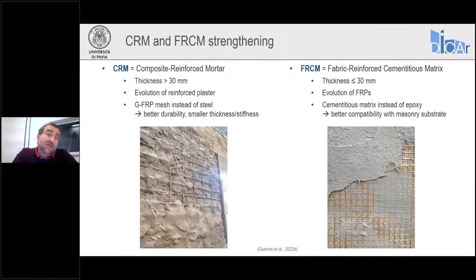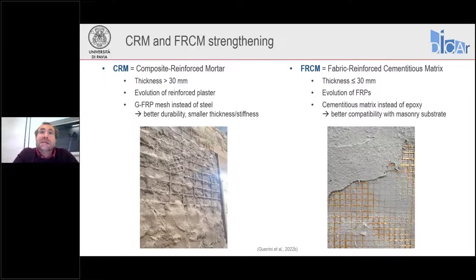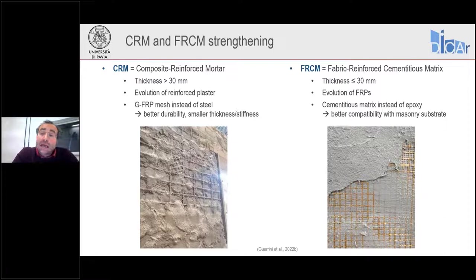CRM is an evolution of the traditional reinforced plaster, replacing the steel welded wire mesh with FRP — oftentimes GFRP mesh, but could also be carbon or aramidic FRP mesh. The advantage is that steel typically has durability problems requiring great cover thickness to protect against corrosion, whereas when we use an FRP mesh, we can reduce this thickness because there is no corrosion problem.